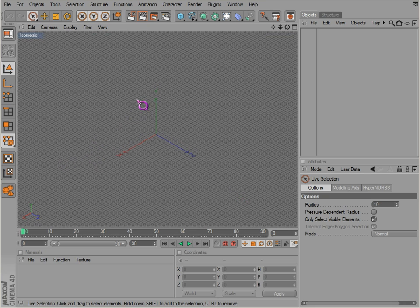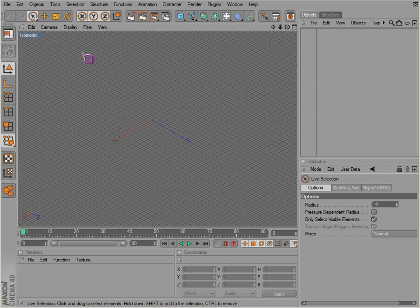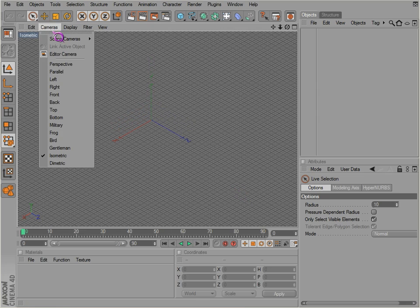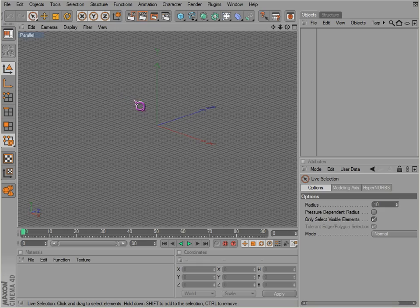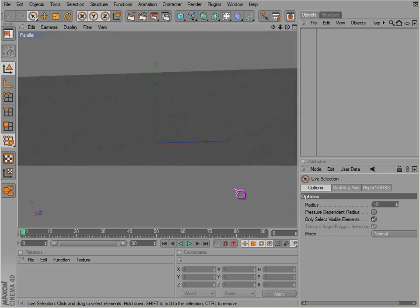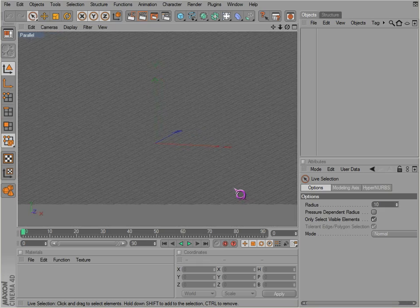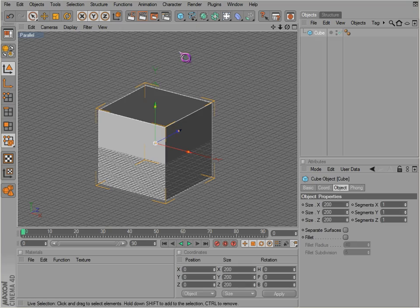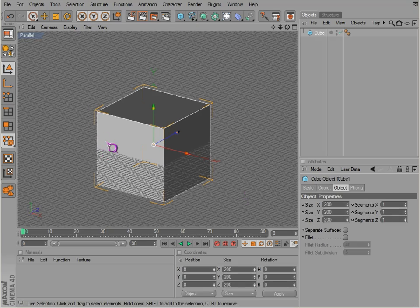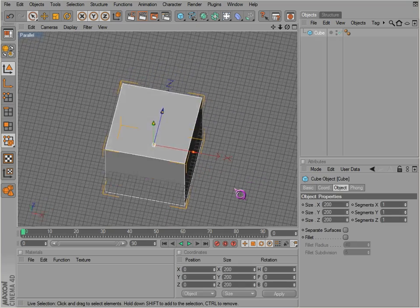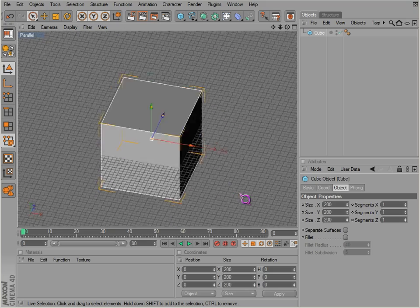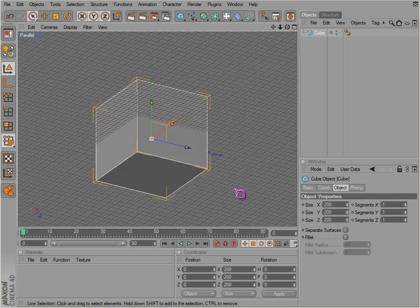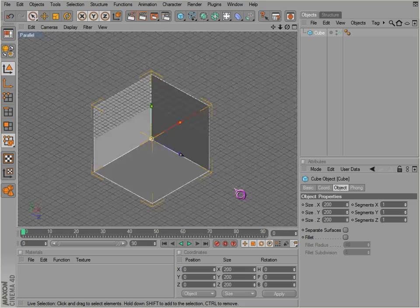A parallel view puts everything in parallel, so there is no perspective on anything. Everything has straight edges. So if we get a cube in here, you'll see that we rotate around the cube, it's pretty much straight on all these angles here. That's the parallel view.